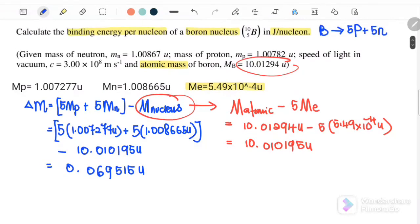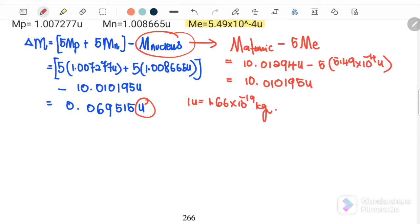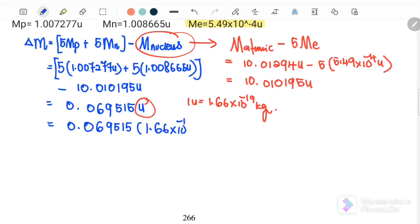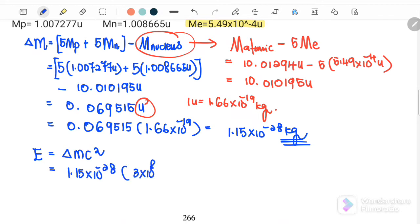Since the question asks for the answer in joules per nucleon, we convert u to kilograms, where 1u equals 1.66×10⁻²⁷ kg. So 0.069515u times 1.66×10⁻²⁷ gives 1.15×10⁻²⁸ kg. After converting to kg, we use the binding energy equation E equals delta m c squared, where delta m is 1.15×10⁻²⁸ and c is 3×10⁸ m/s squared. We get 1.035×10⁻¹¹ joules.